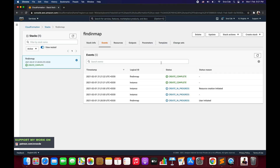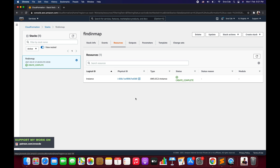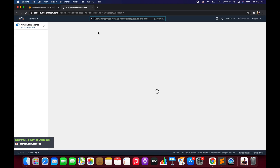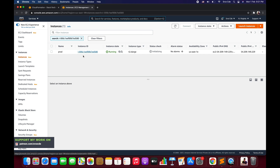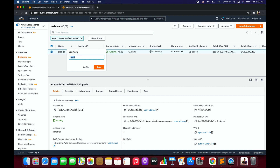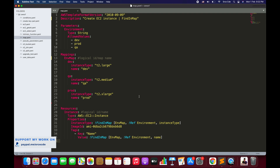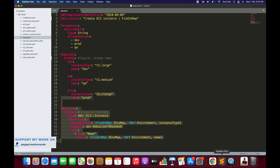The stack creation is completed. Clicking on Resources and then the physical ID takes us to the EC2 management console where the instance is spun up. As you can see, the tag is set to prod and the instance type is T2.xlarge, which matches the template since we selected prod. This confirms that the FindInMap function is working correctly.